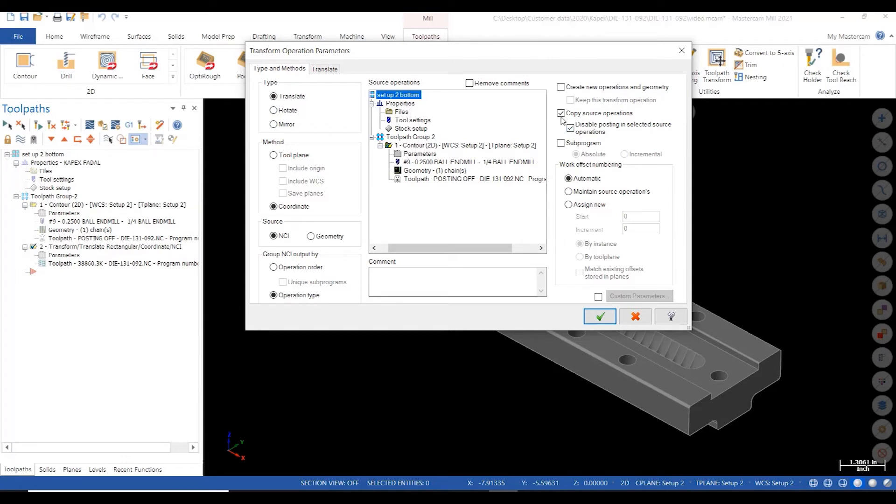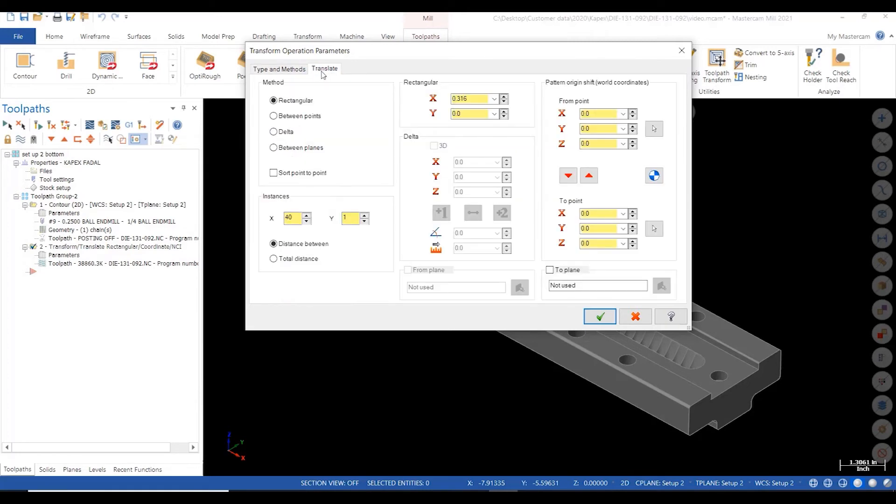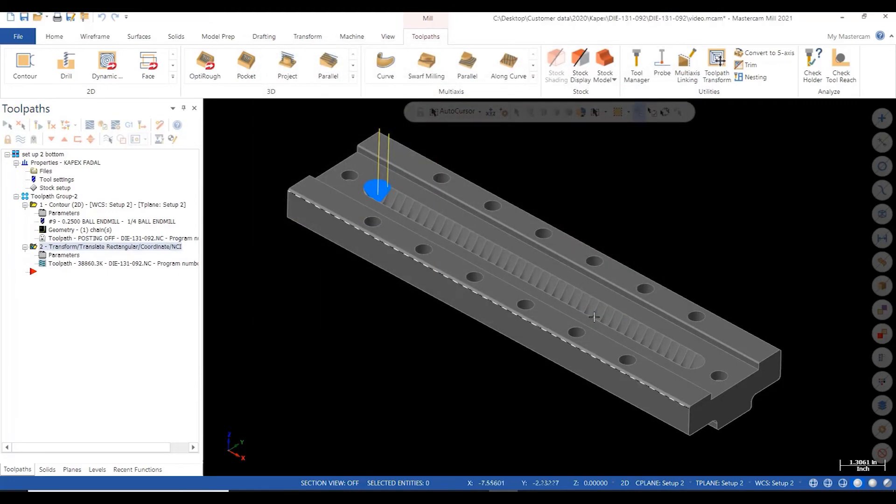After all that's selected, I select the translate tab, decide my method of movement. In this case, it'll be rectangular. I'll decide my x distance and the number of times I wish to copy the source path. Click the green check.